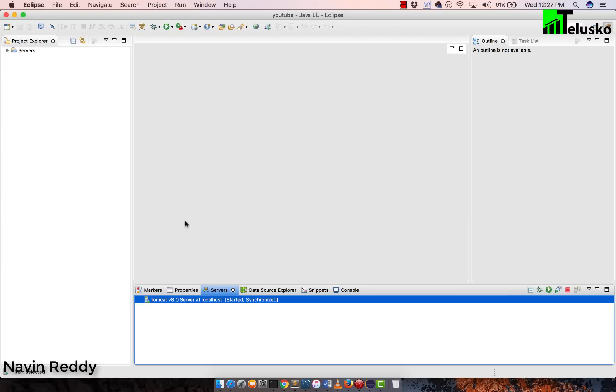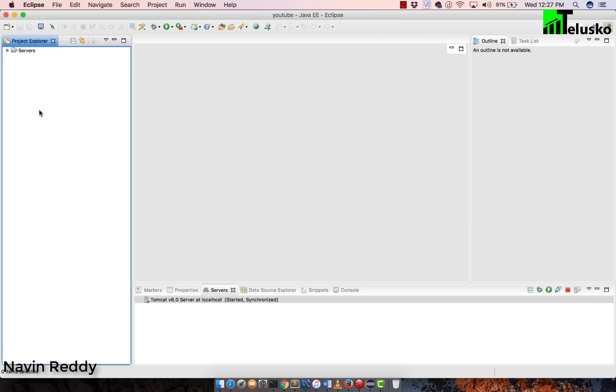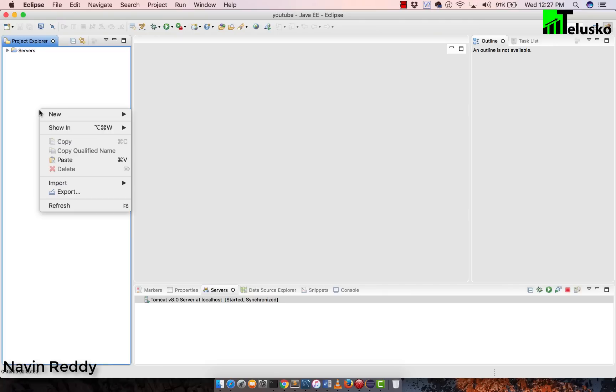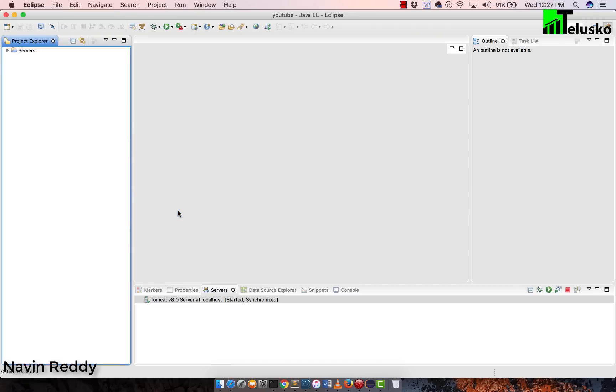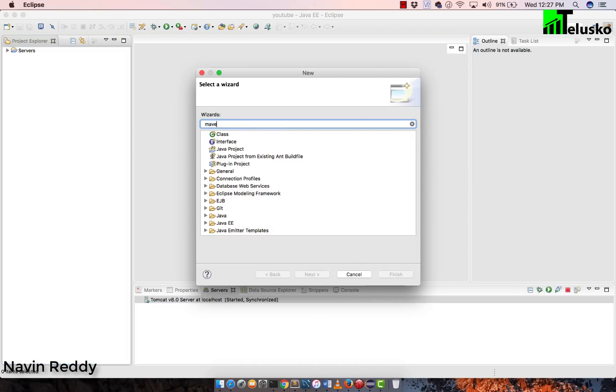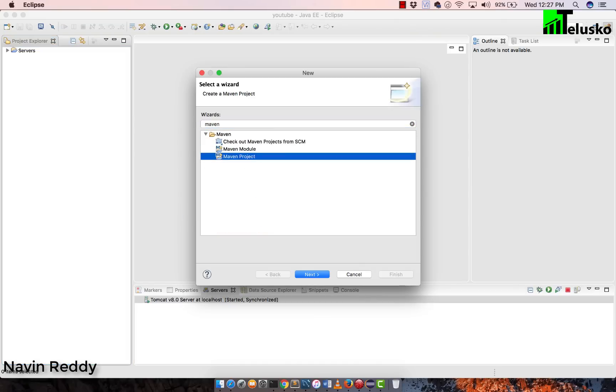So once you got Tomcat, once you got Eclipse, it's time to create a project. Now to work with this project, what we will be doing is we will be creating a Maven project. Now for this, of course, you should be knowing about Maven. And if you have not seen that, make sure that you have seen my Maven video. It's there on YouTube. So search for Telusko Maven. You will get some idea how to get a Maven project. But if you already know that, that's great. So say new and go for others.